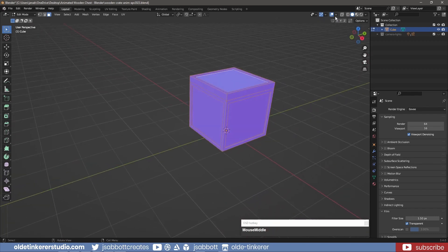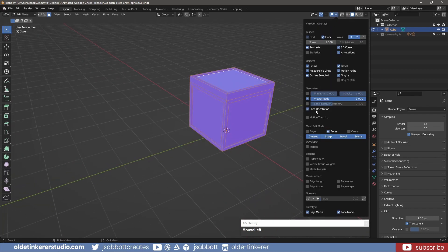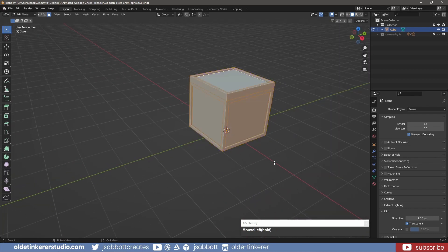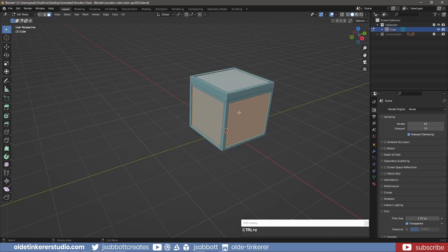If any are red, select the face and use Alt-N to flip the normal. I then use the P key to separate these inset faces.